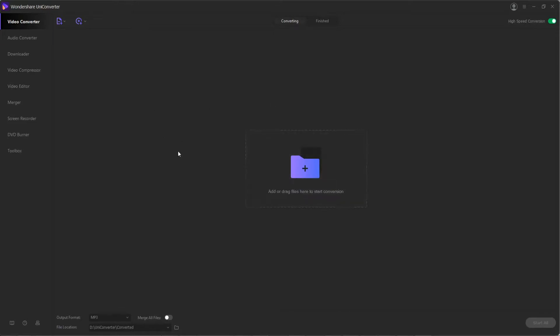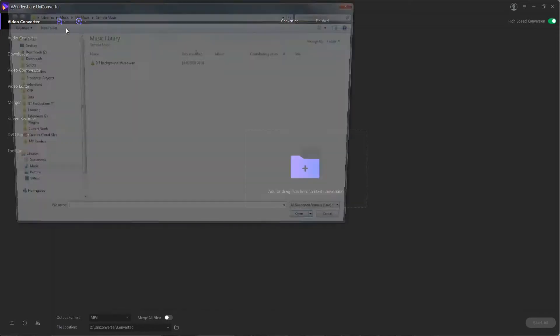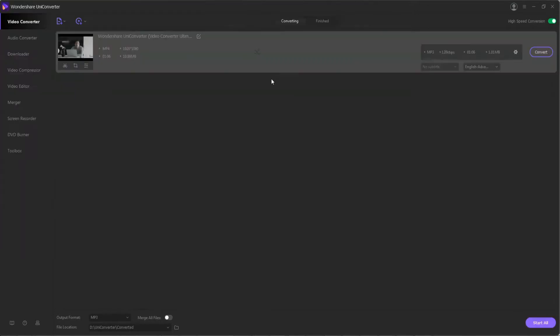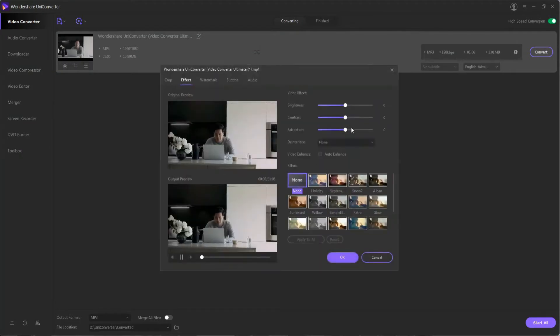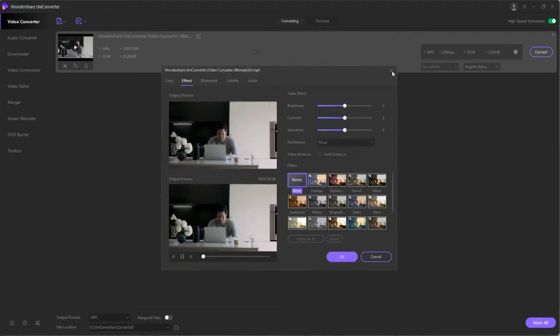The interface is super easy and allows you to quickly bring in your files, and you can do a whole bunch of useful things to your video before you convert it like editing, cropping, and adding effects to your image.